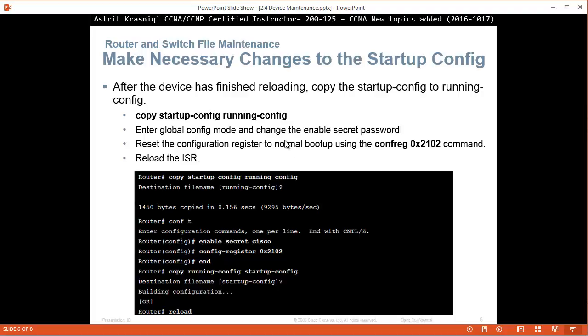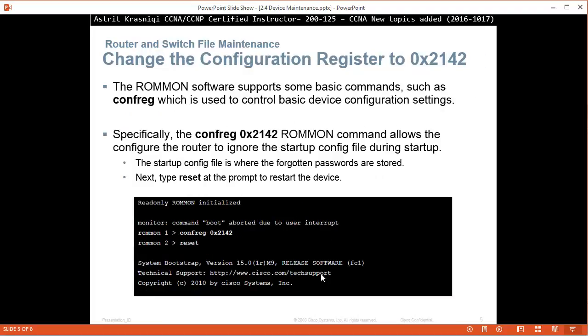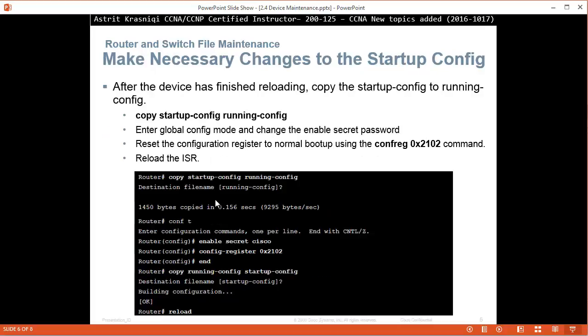The pause break key is the last key next to the keyboard. Then you enter this mode, the ROMMON mode. In ROMMON mode you just type this to not read the startup configuration file, reset.